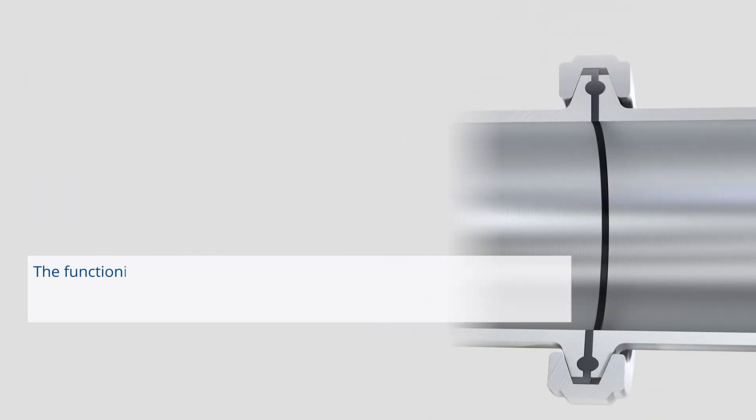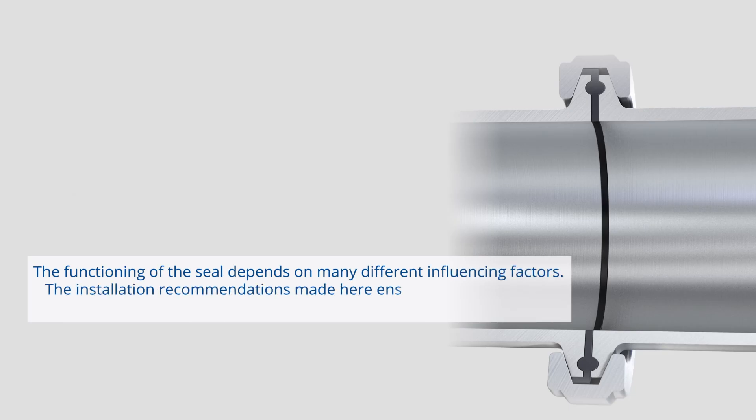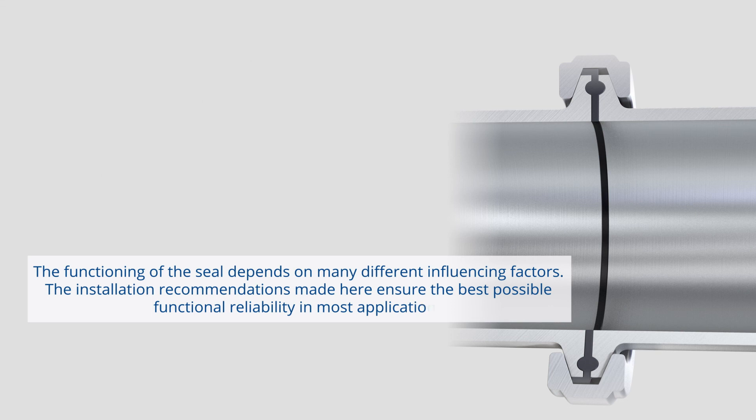The functioning of the seal depends on many different influencing factors. The installation recommendations made here ensure the best possible functional reliability in most applications.